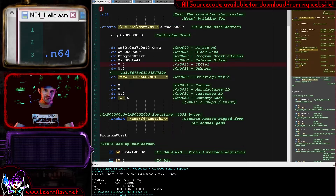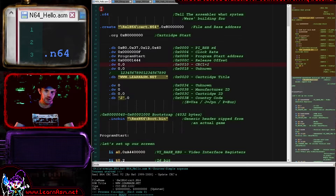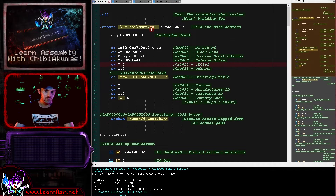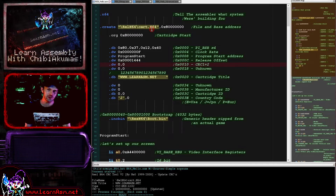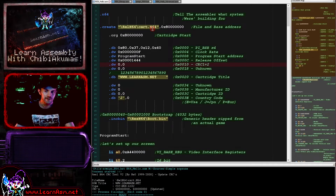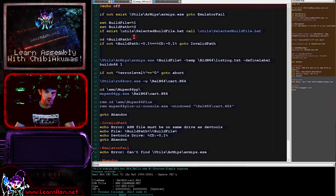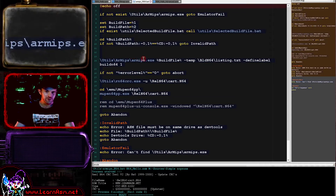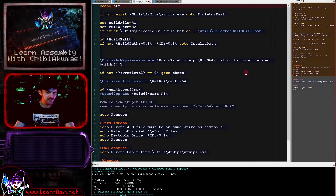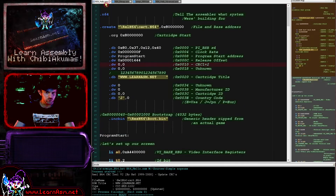This is the file that we're looking at today: N64 hello. As the text up there says, you can download the examples and also the build script from my website, so you'll be able to run this from home. The first thing we're doing here is telling our assembler what we're actually doing. The assembler I'm using is the RMIPS assembler, which does ARM and MIPS.